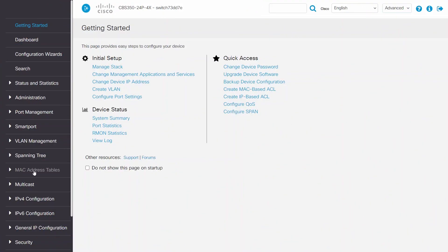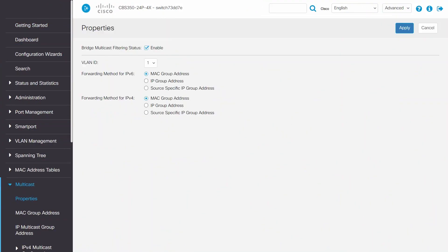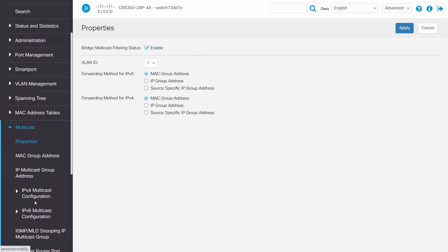For this video, we're assuming you have configured the multicast traffic to be forwarded within your CBS 350 switch. When bridge mode filtering is enabled, multicast packets to registered multicast groups are forwarded to ports based on IGMP snooping and MLD snooping.